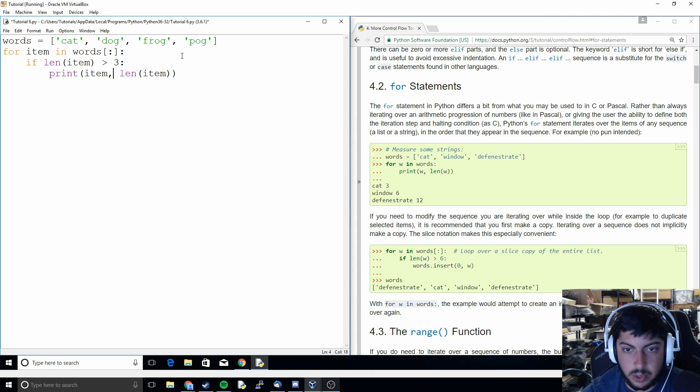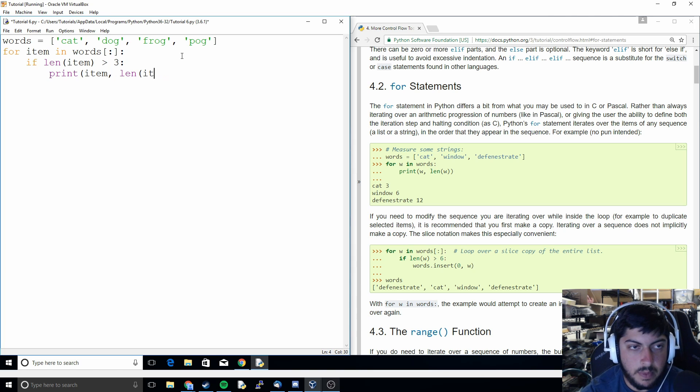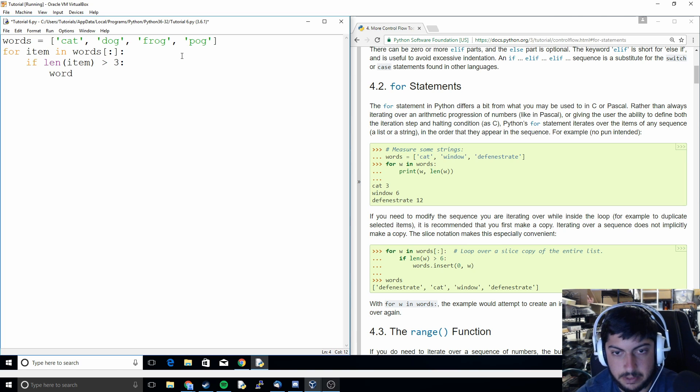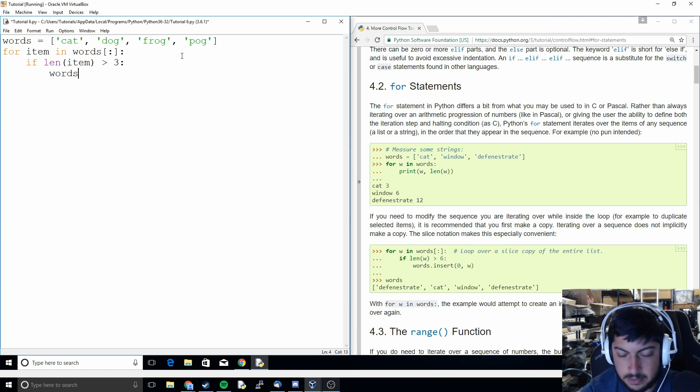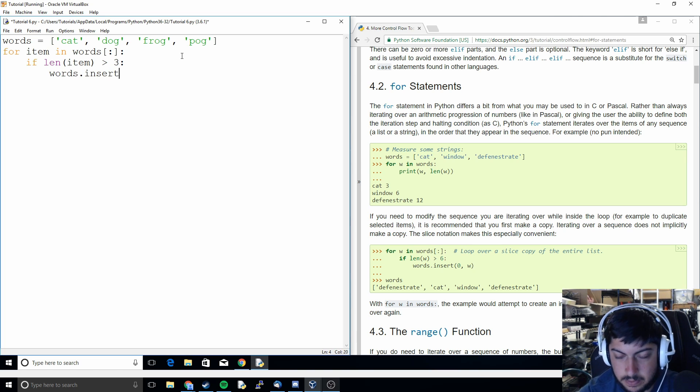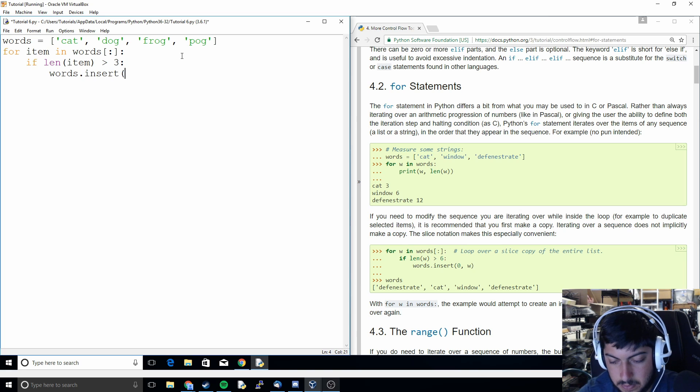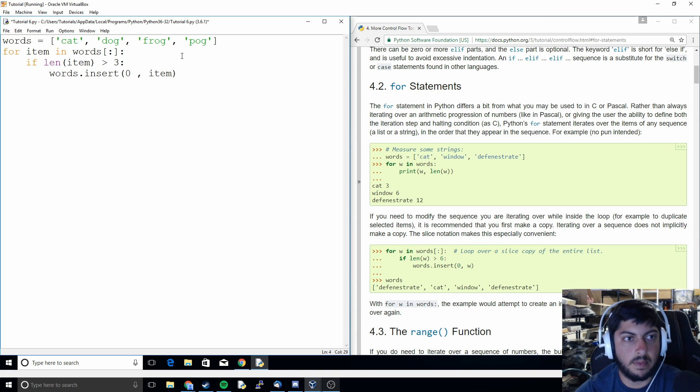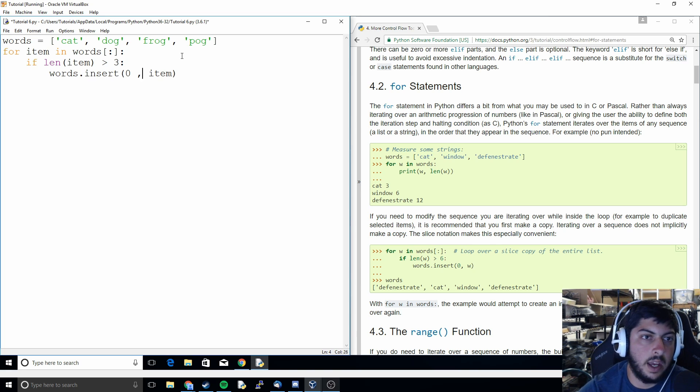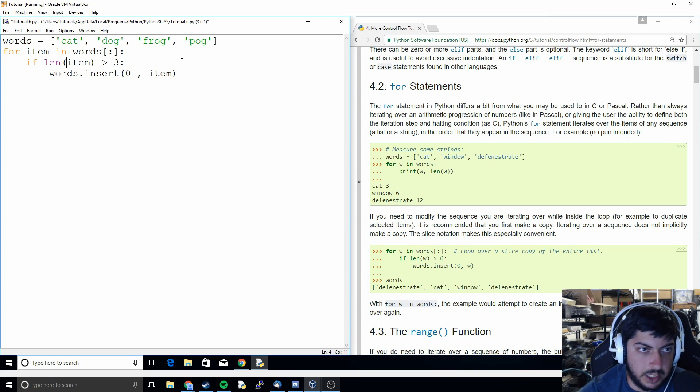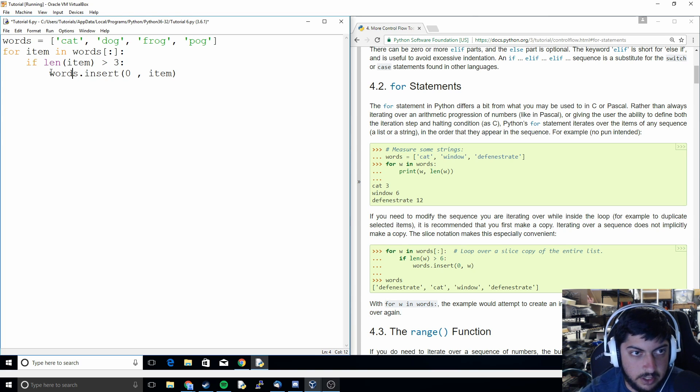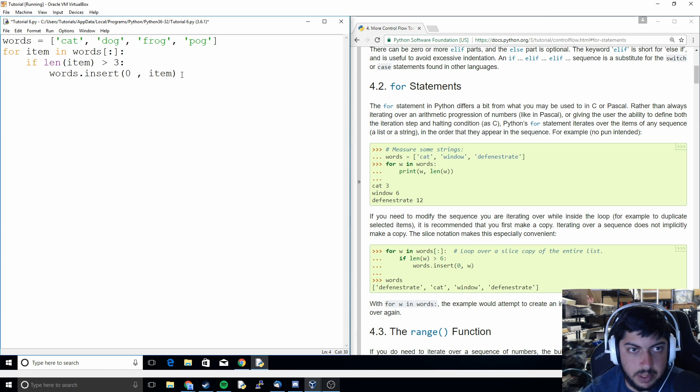So we're going to do something similar except for this time we're going to do the insert function. And so basically what's going to happen is if the length of the item is greater than three then it's going to insert another copy within the words list right here at the zeroth position.